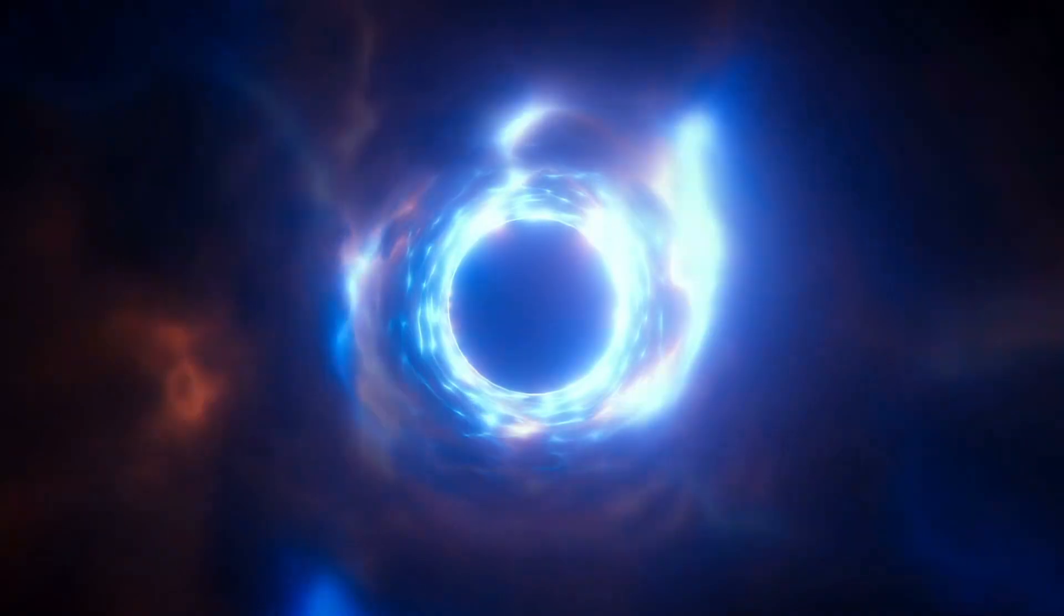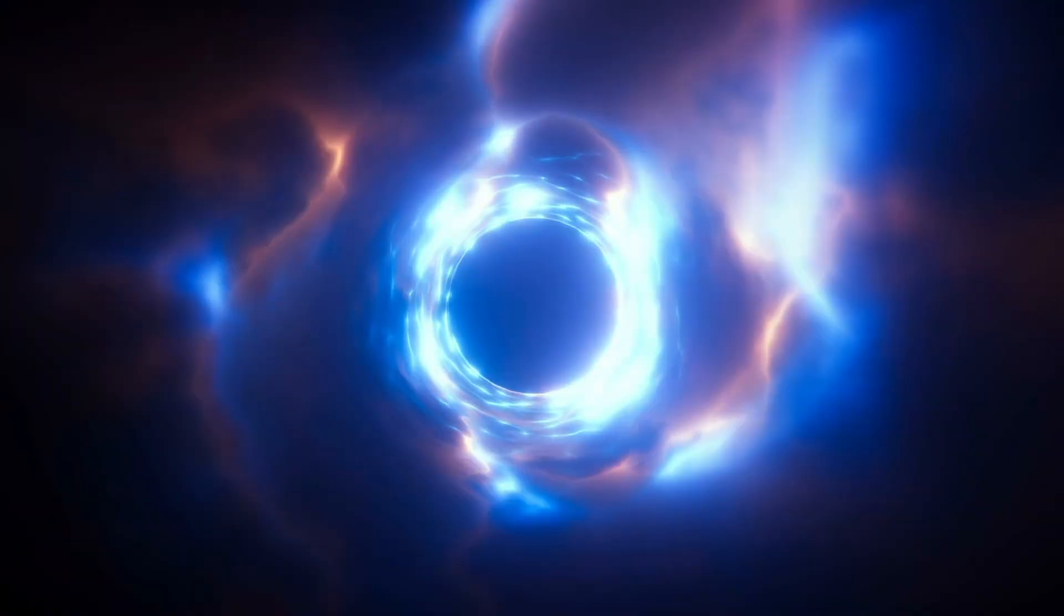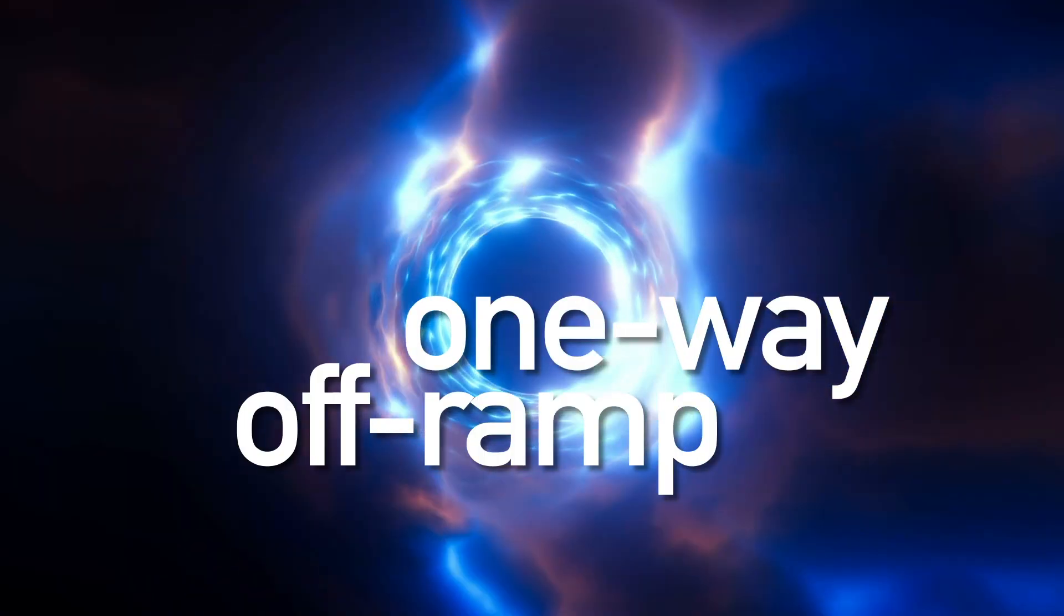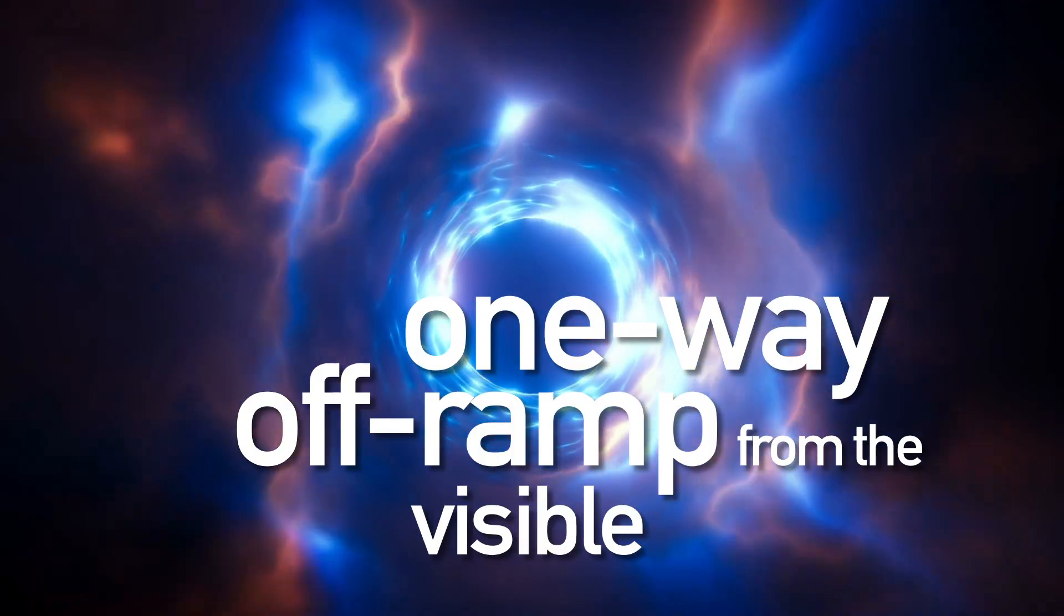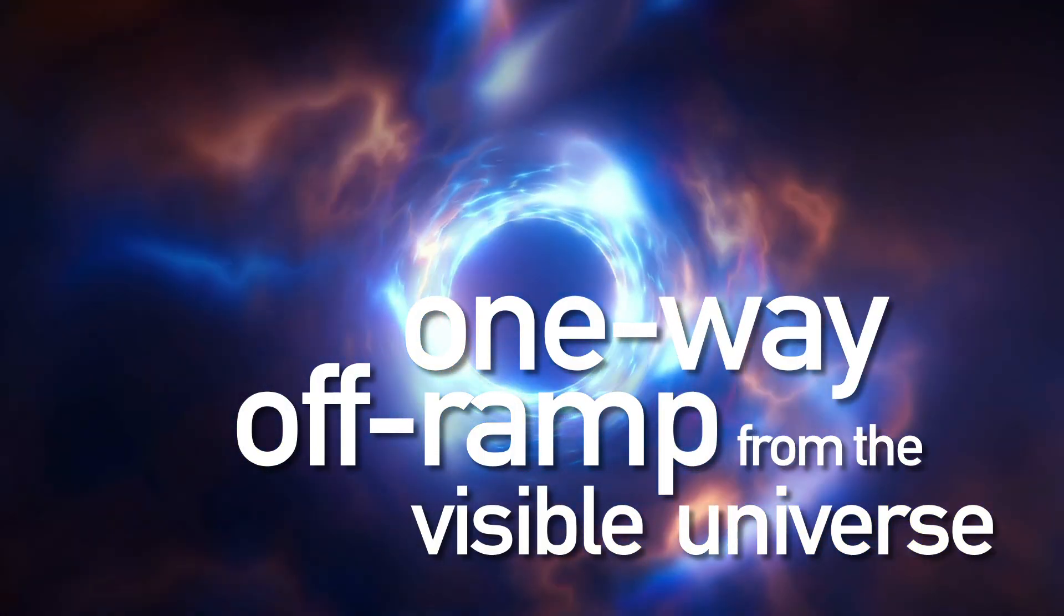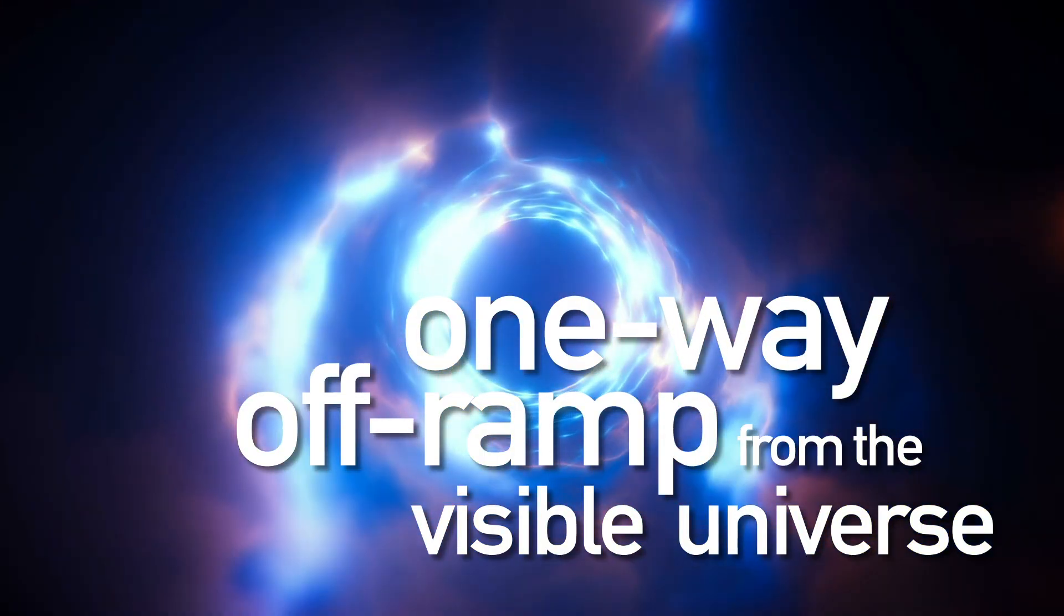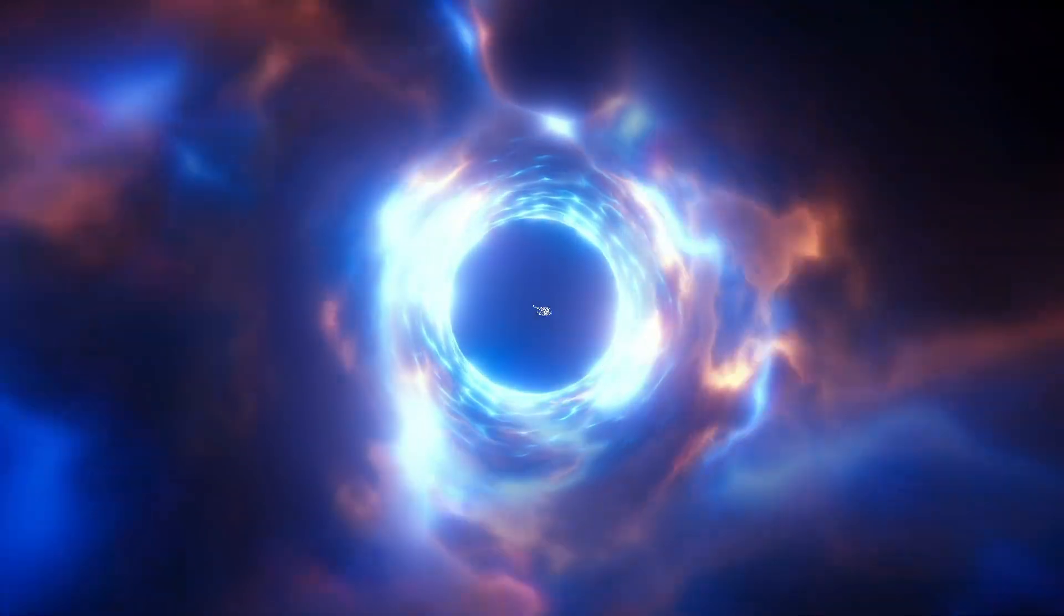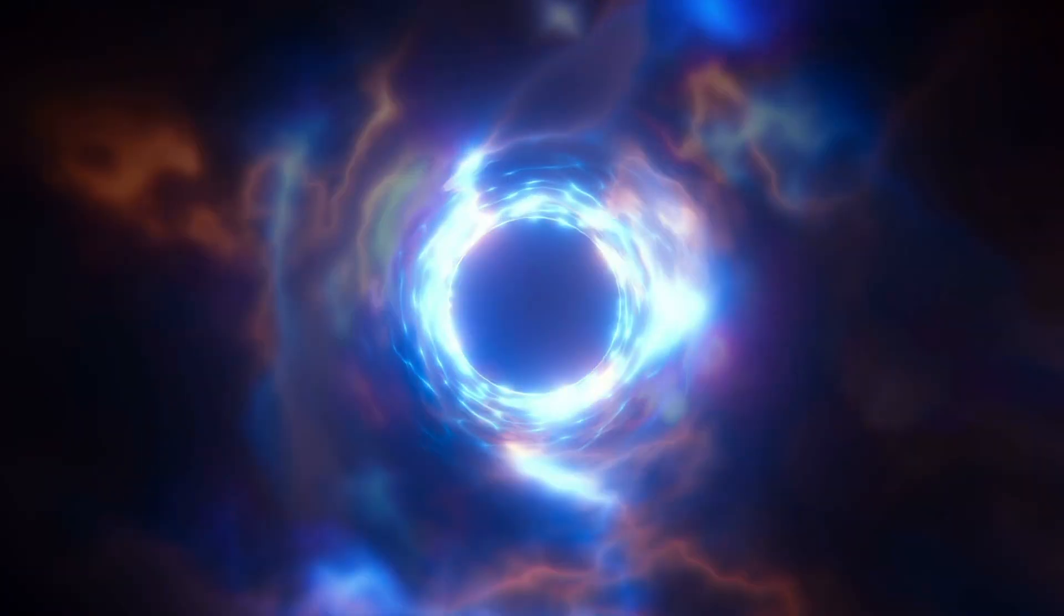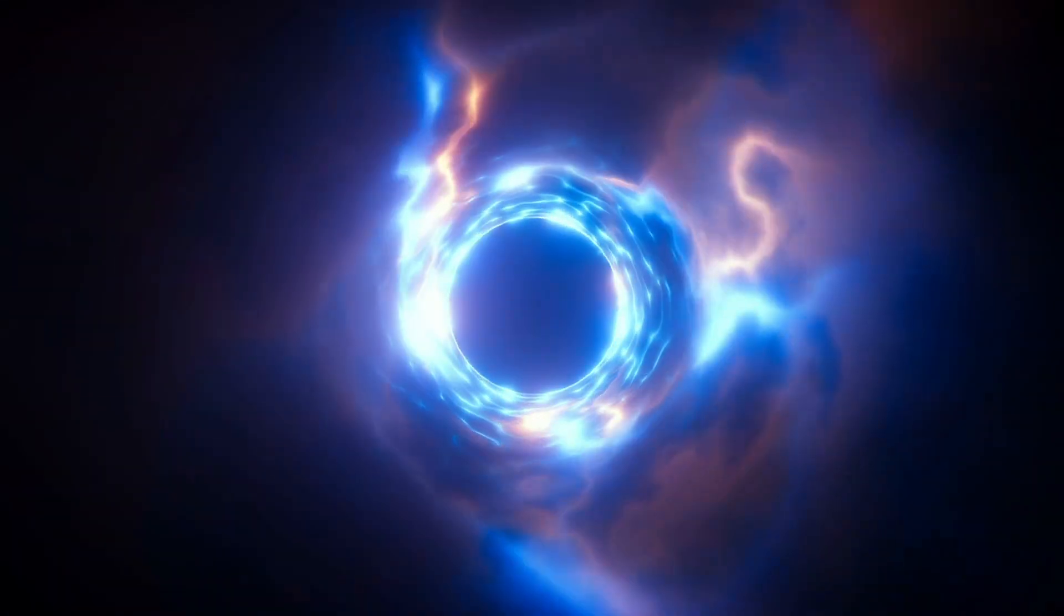That would be true even though black holes are a one-way off-ramp from the visible universe. Everything they swallow disappears forever, except those few entangled light particles.